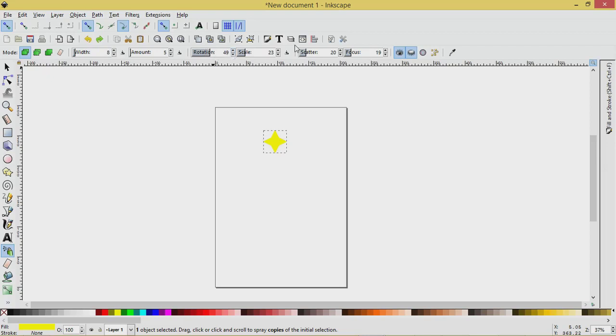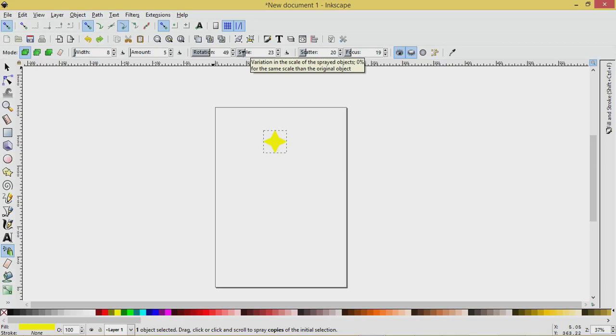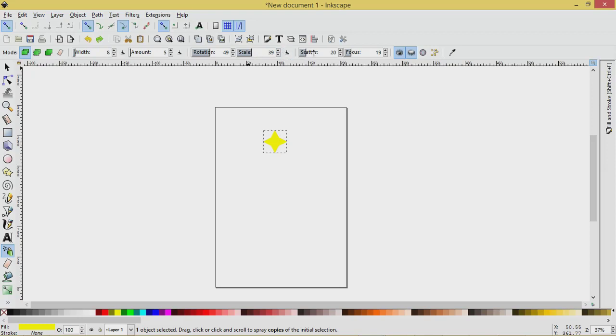So let's up that quite a bit. Scale. If you hover over these, it should give you a little message variation in the scale, the same scale of the original object. So you'll get smaller and bigger objects. Let's bump that up a little bit and scatter. We want them to be scattered.